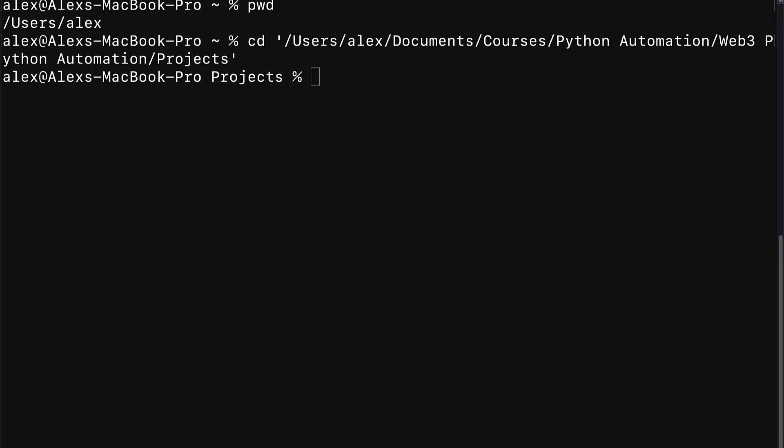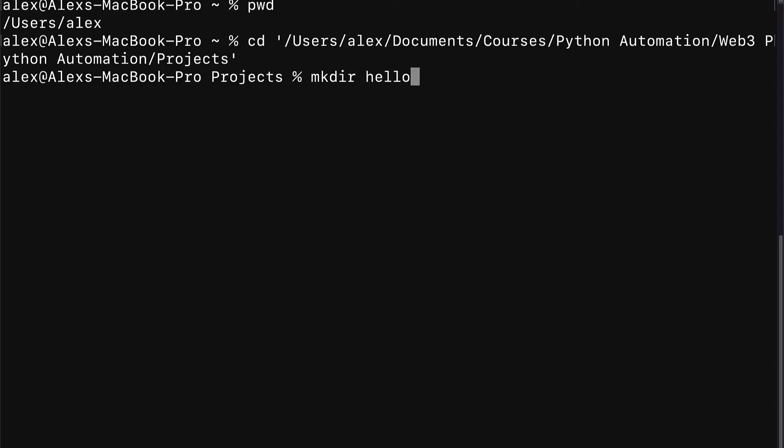So join me in your command line or terminal application. Here we are going to create a new project folder. You can also just do this manually, but to create a new folder via the terminal you can visit the project where you want to create the folder and then create a new folder with mkdir. Let's create a folder called Hello World.